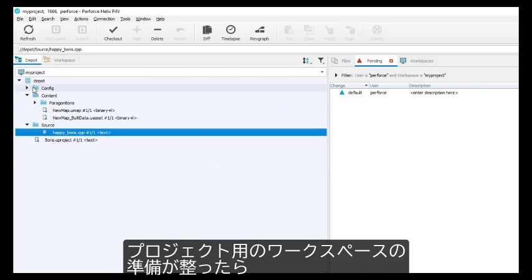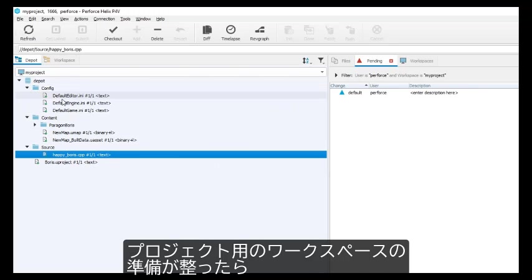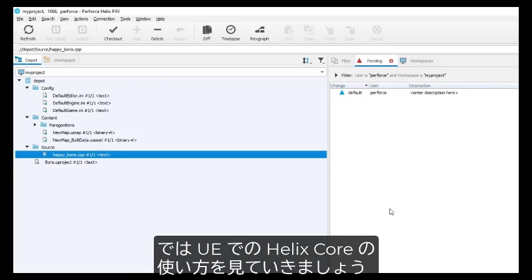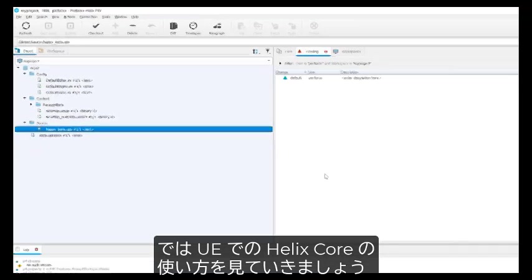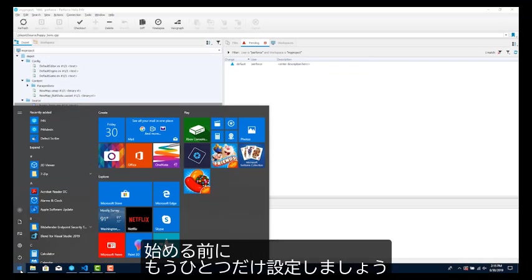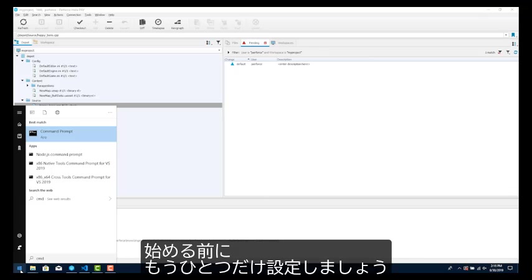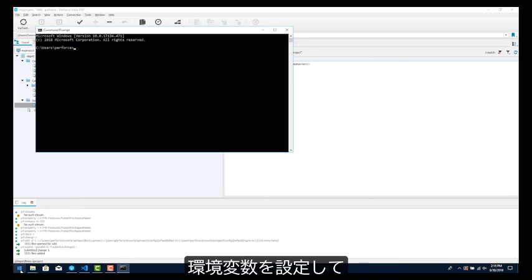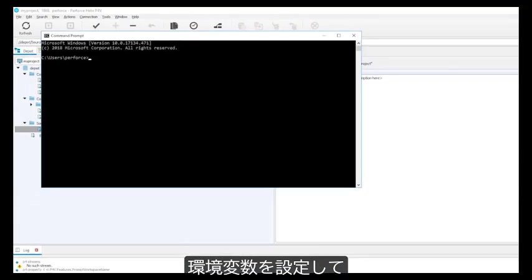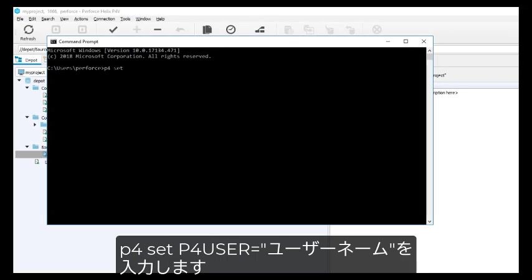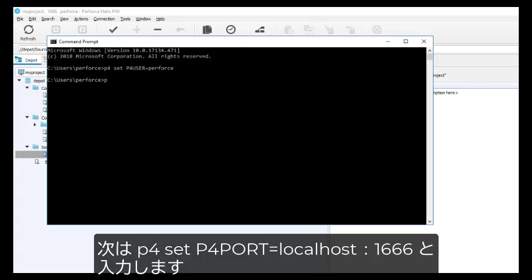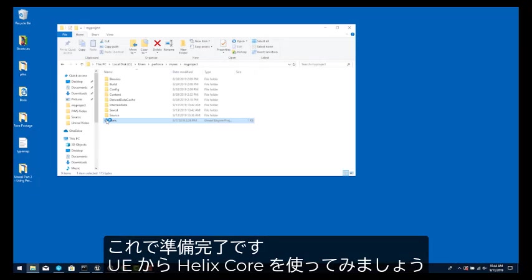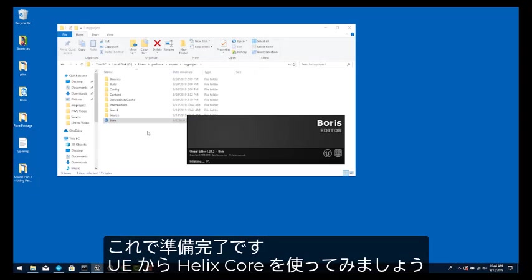Once the workspace for the project has been established, you can perform most version control activities from inside UE. Now we'll look at how Helix Core is used from inside UE. Before we start working, let's make one more setting. Open a command window. We need to set a couple of environment variables so UE can find your workspace. Type p4set p4user equals your username. p4set p4port equals localhost colon 1666. Now let's start exploring version control from within UE.